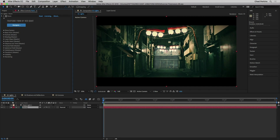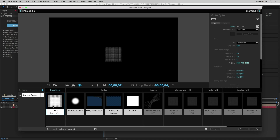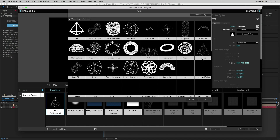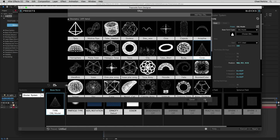Here in After Effects we have a cinematic scene with some lights that we're going to mimic the effect of. I have default settings of Form but I've pushed them back a little bit, fiddling with the base form just in terms of position. I'm going to open up the designer, choose the base form block, go to the control section, and change the base form type to OBJ model. I'll click Choose OBJ, click on cone, and click OK.